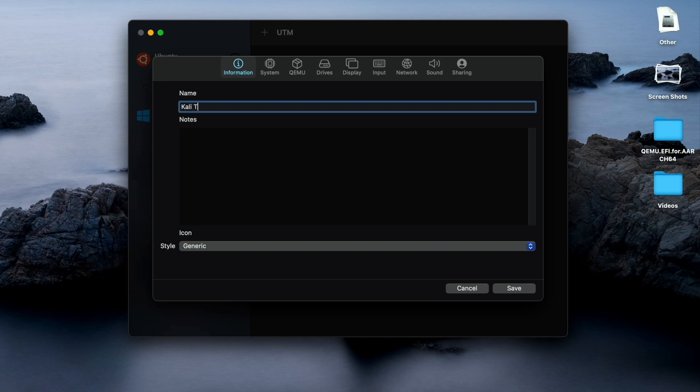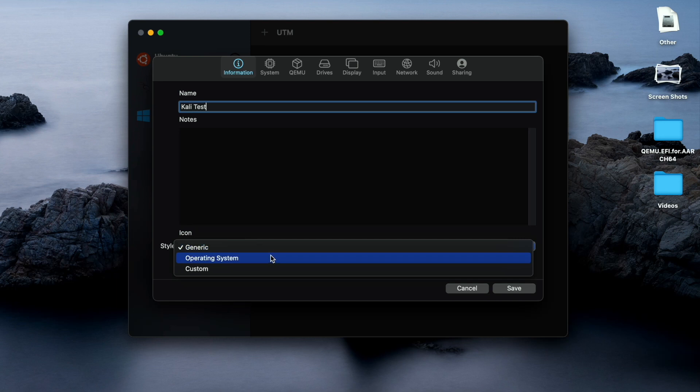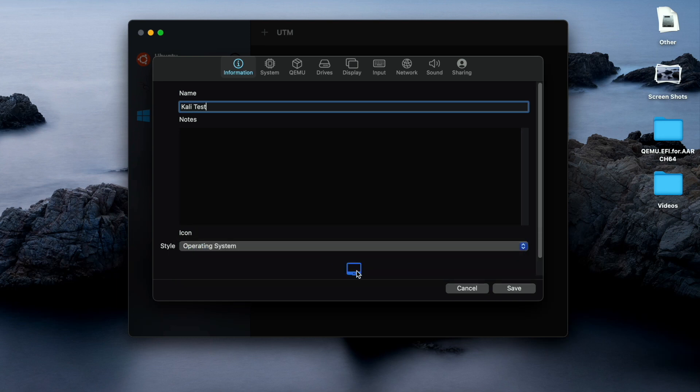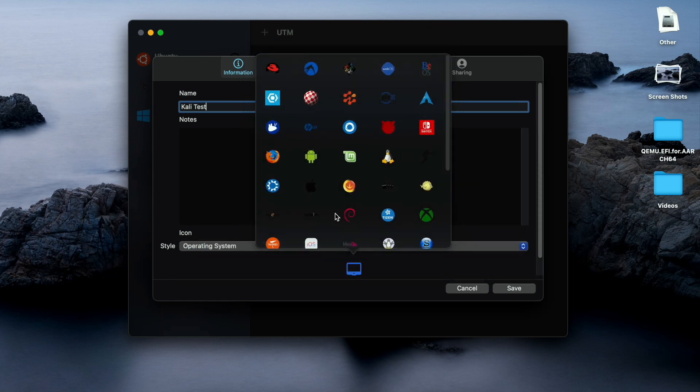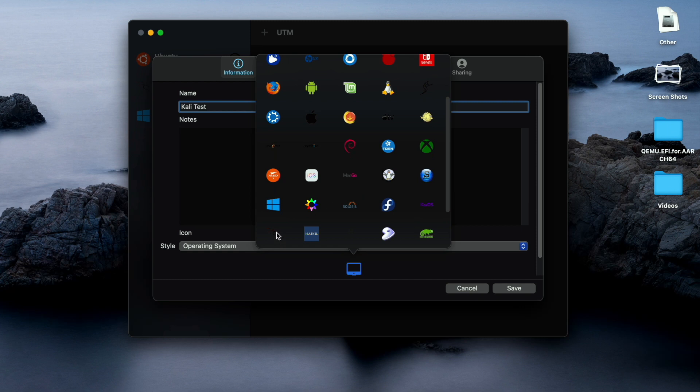Type the machine name. I will go with Kali test. In the style and operating system you can select your icon.